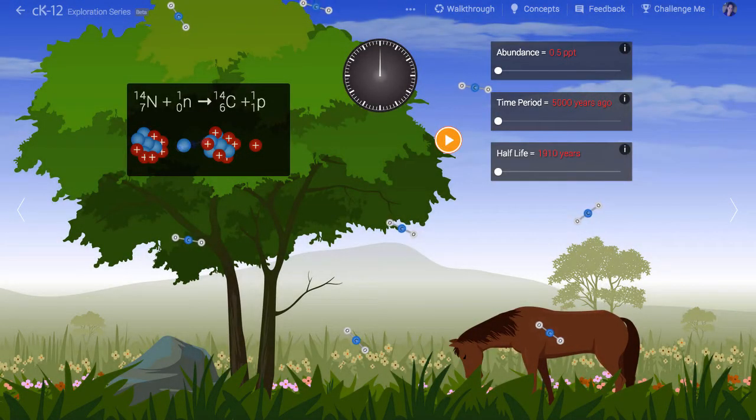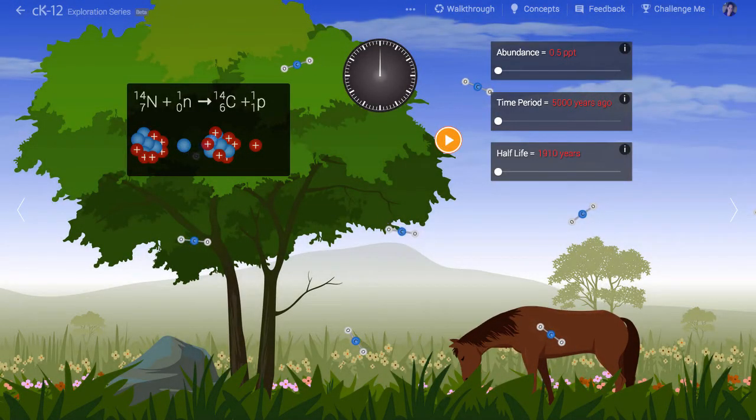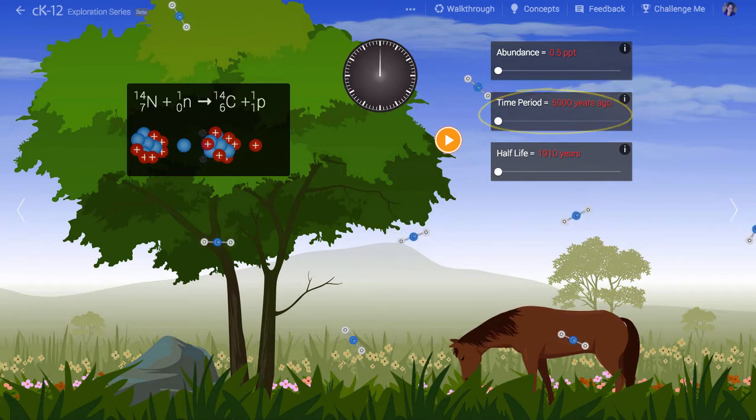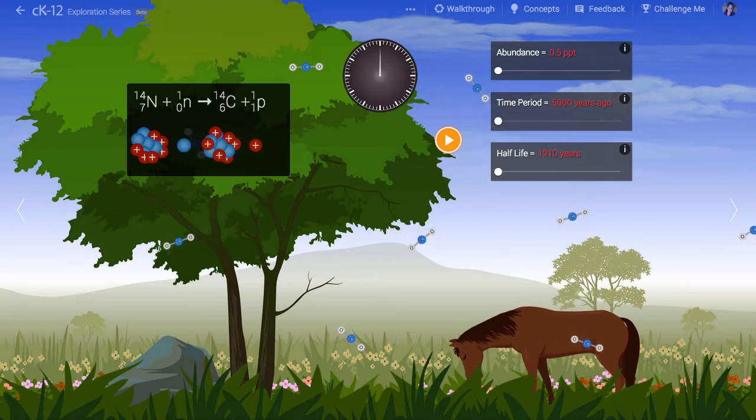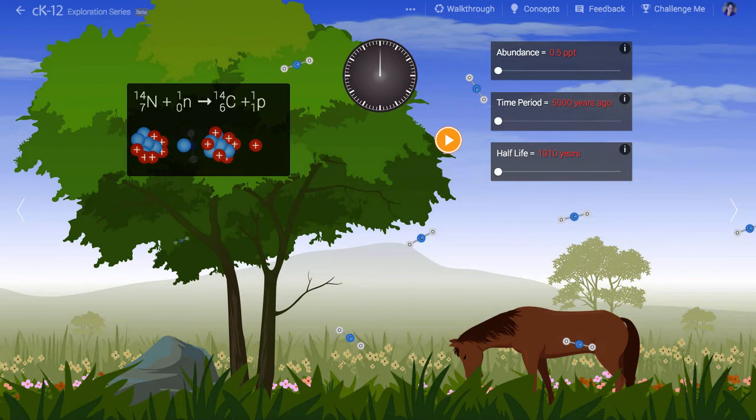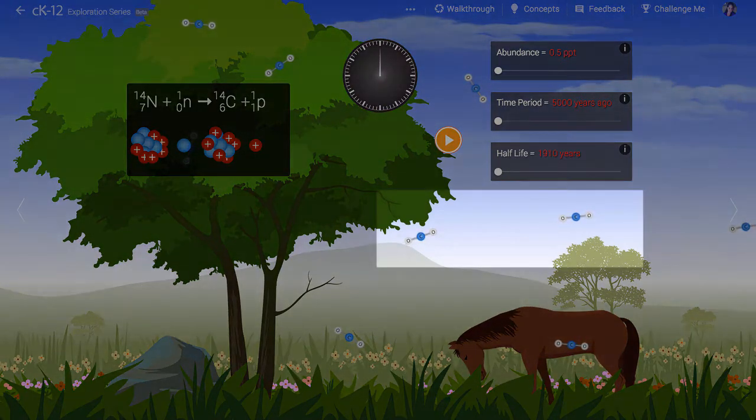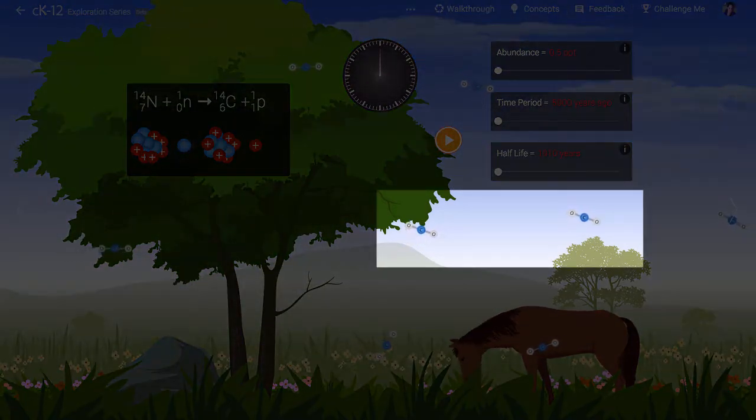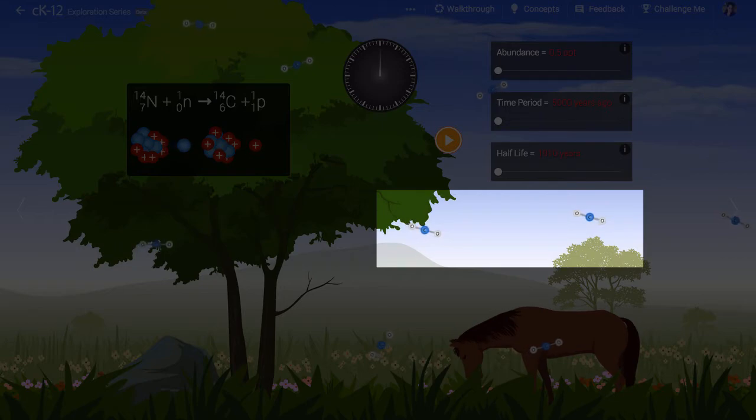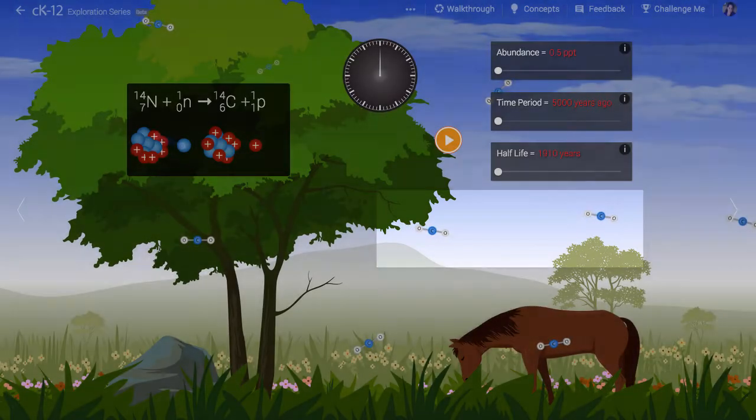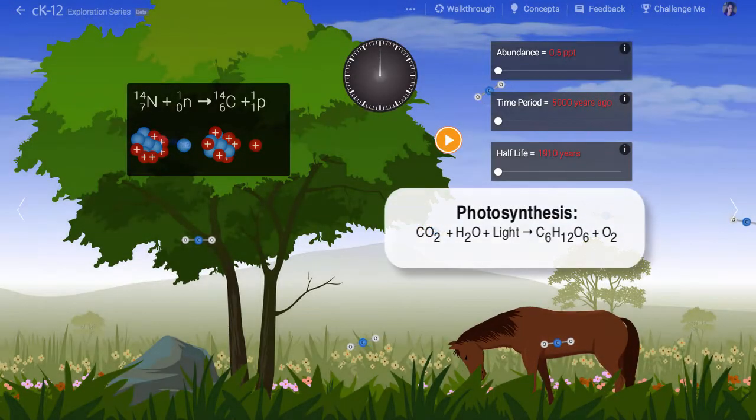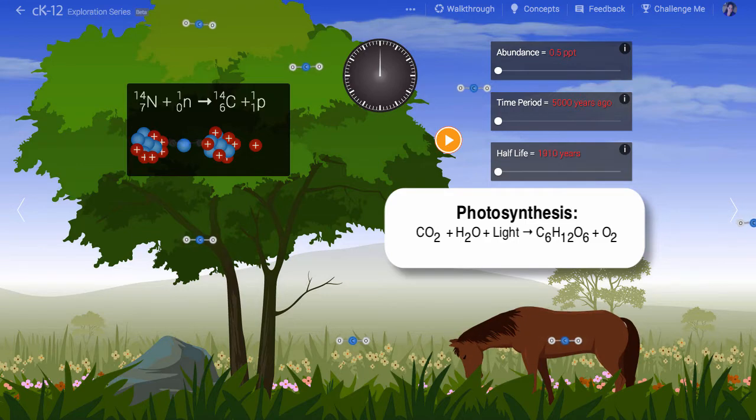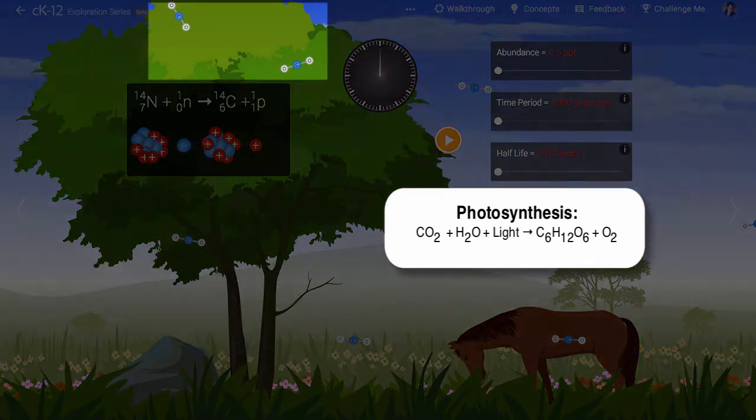Here we see a horse enjoying his lunch on a nice sunny day 5,000 years ago. Floating around and greatly exaggerated in size are carbon dioxide molecules consisting of a carbon atom and two oxygen atoms. Through the process of photosynthesis the carbon dioxide is absorbed by the plant life in this picture.